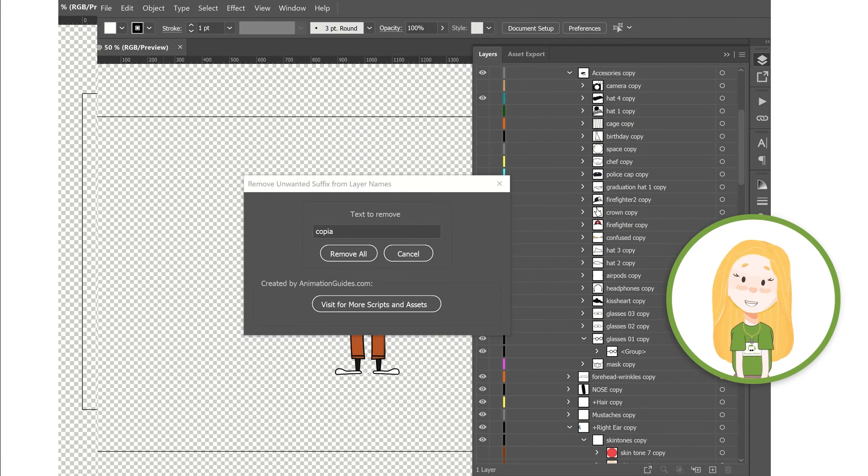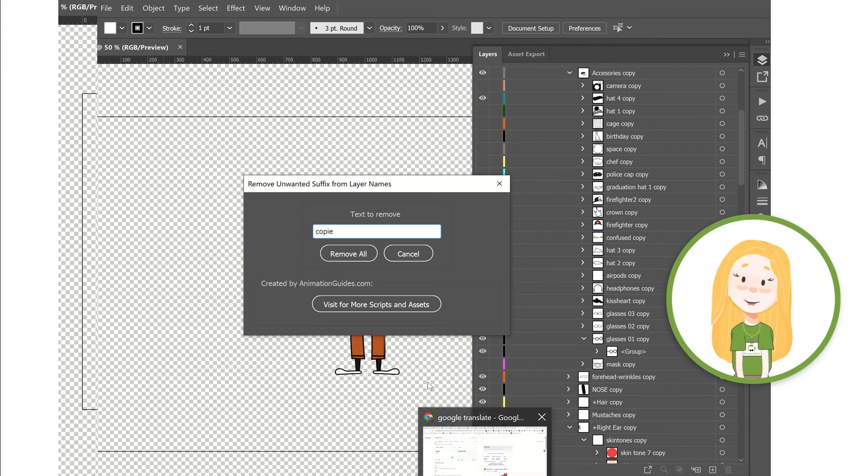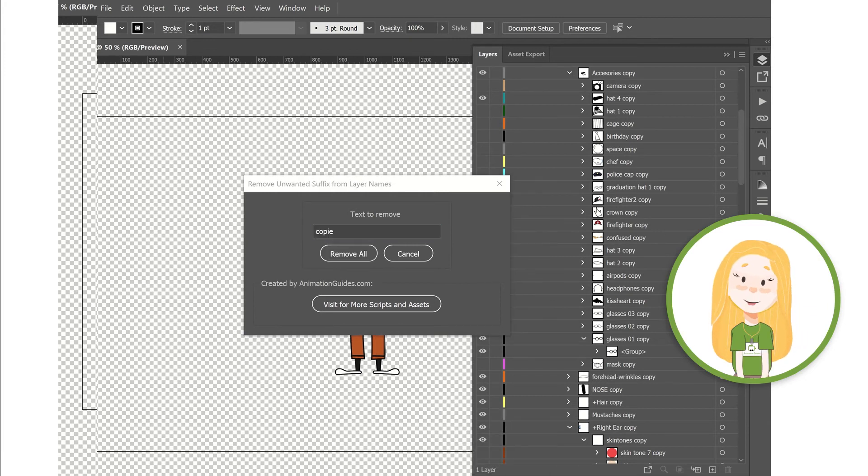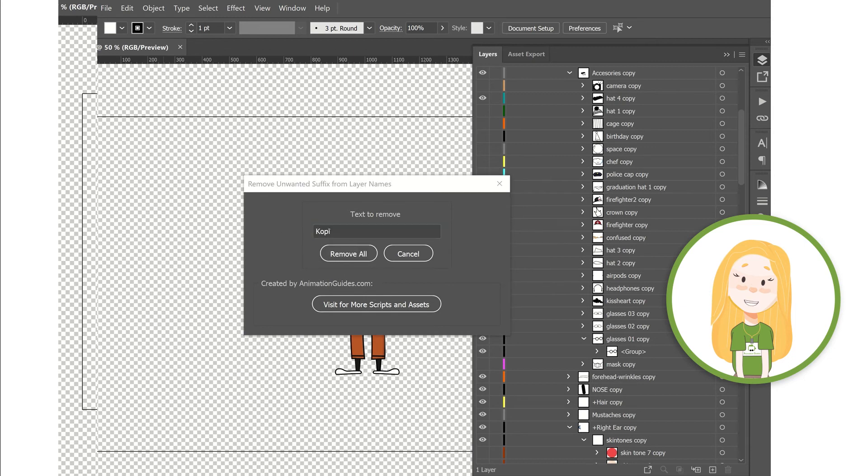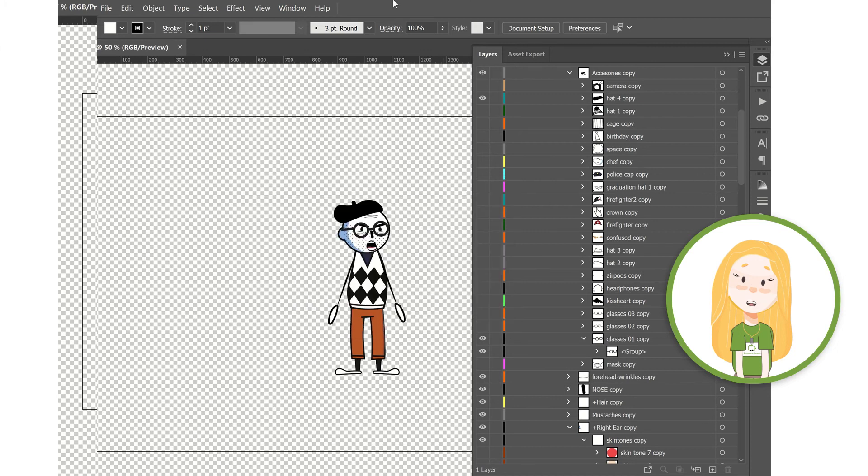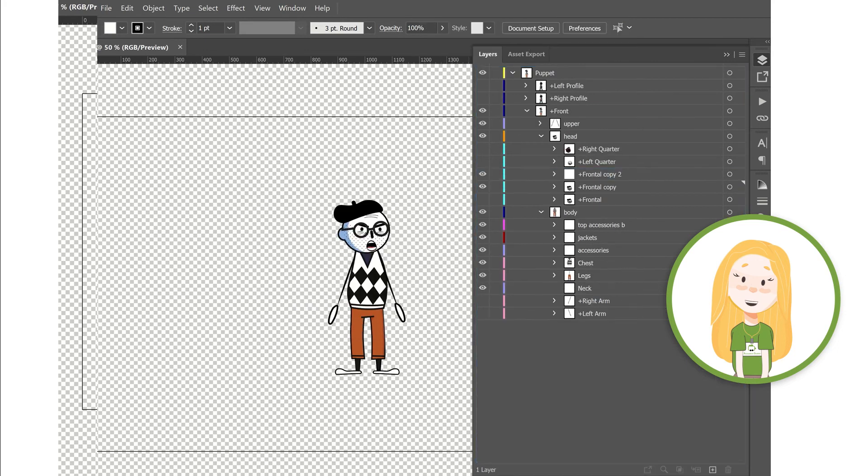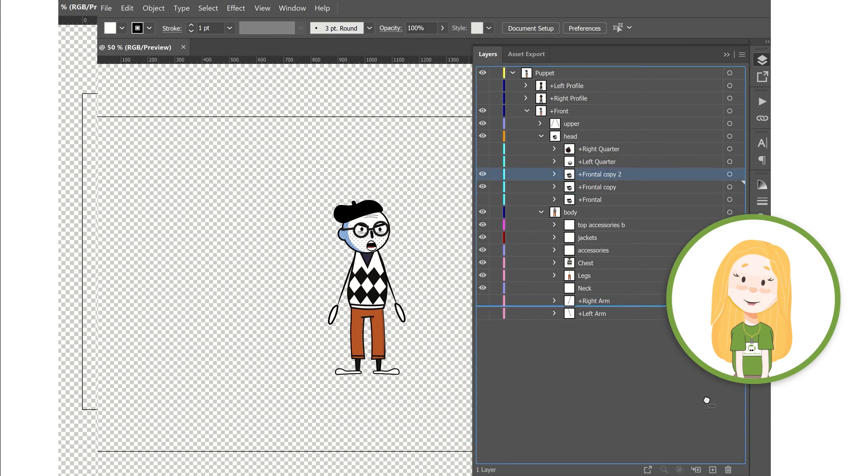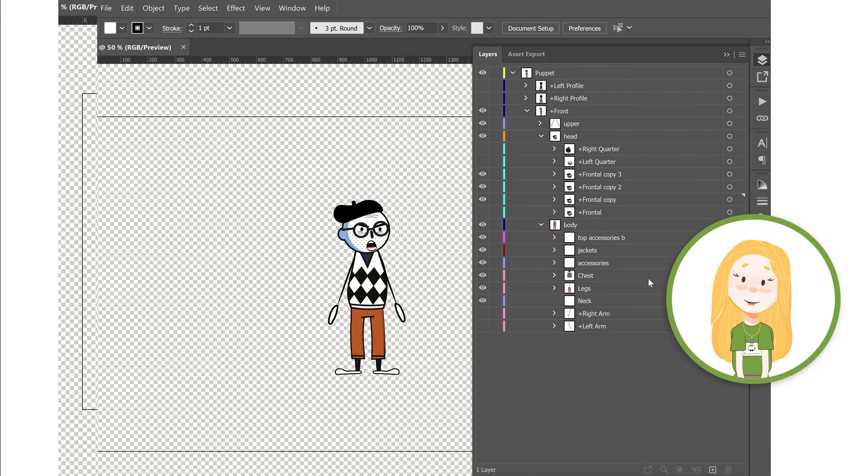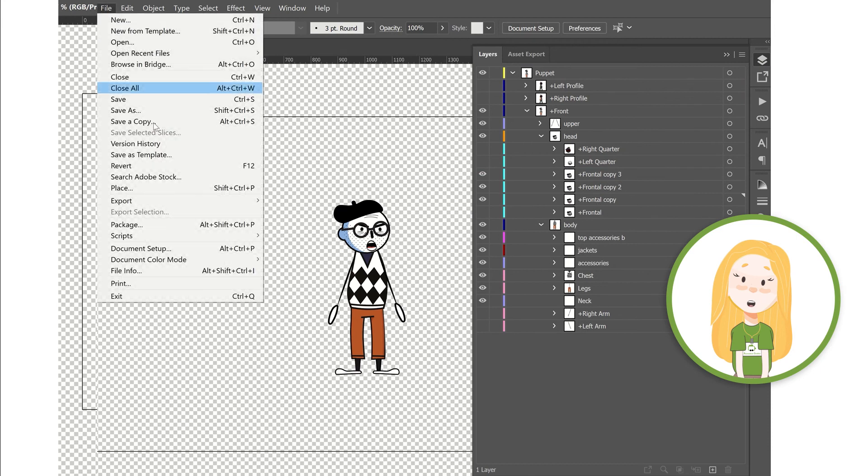That could be copier for French, something different for Japanese, etc. Since duplicating the same layer several times appends a number after the word copy, the script also handles that. So all layers with suffix copy 1, copy 2, copy 3, etc. will also be removed. The script was created specifically to solve this repeating issue when creating puppets for Adobe Character Animator, but there are lots of different scenarios where you might want to remove an unwanted suffix from a bunch of layer names.